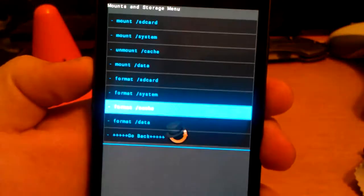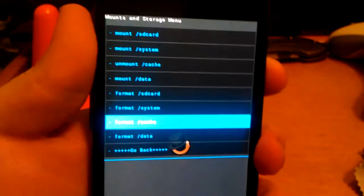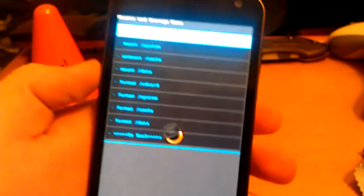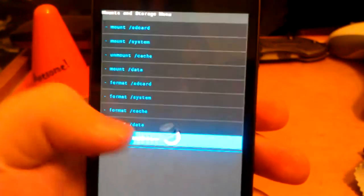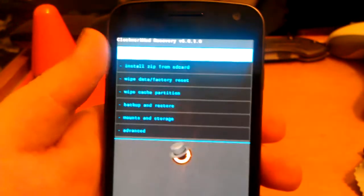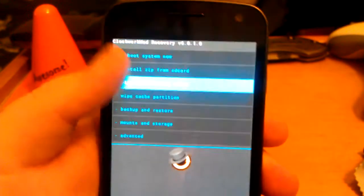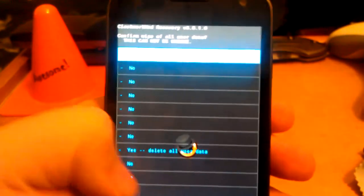Then format cache and go to yes. Then go back, then go to wipe data factory reset, and then hit yes.